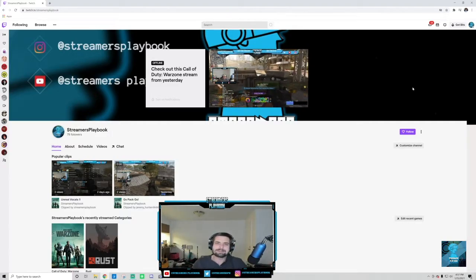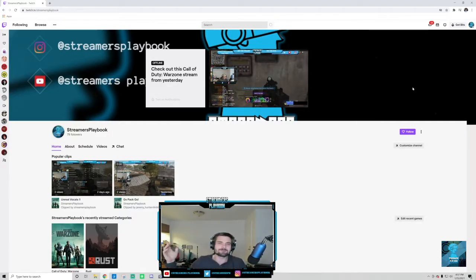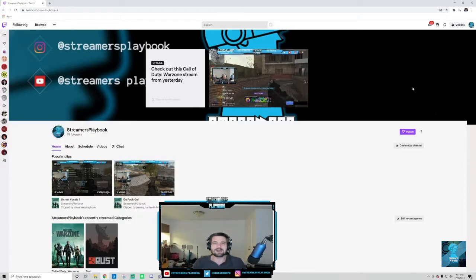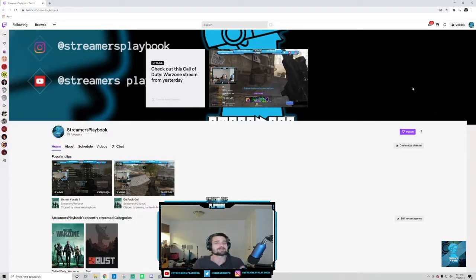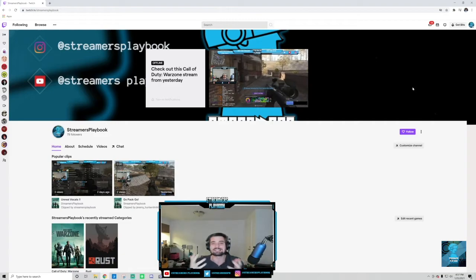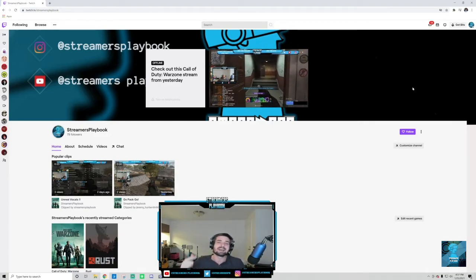YouTube! What's poppin? It's me, Streamers Playbook. I appreciate you all who have come by, who have subscribed, who are liking my videos. I'm having a blast streaming and doing YouTube, and it's all thanks to you guys. Thank you so much, I appreciate you.